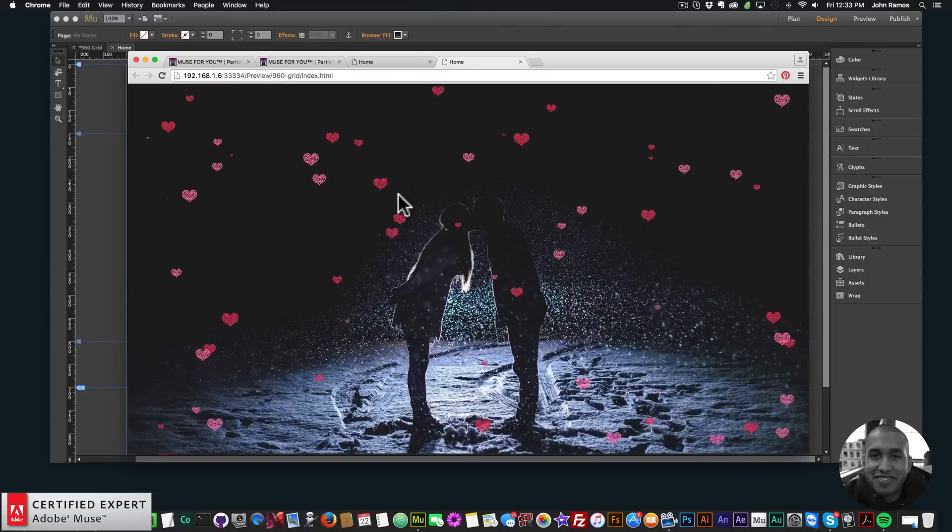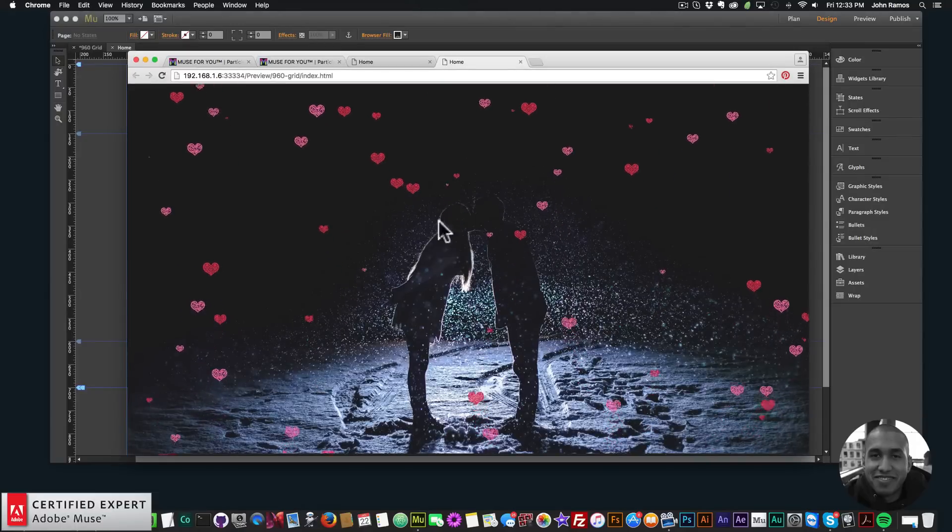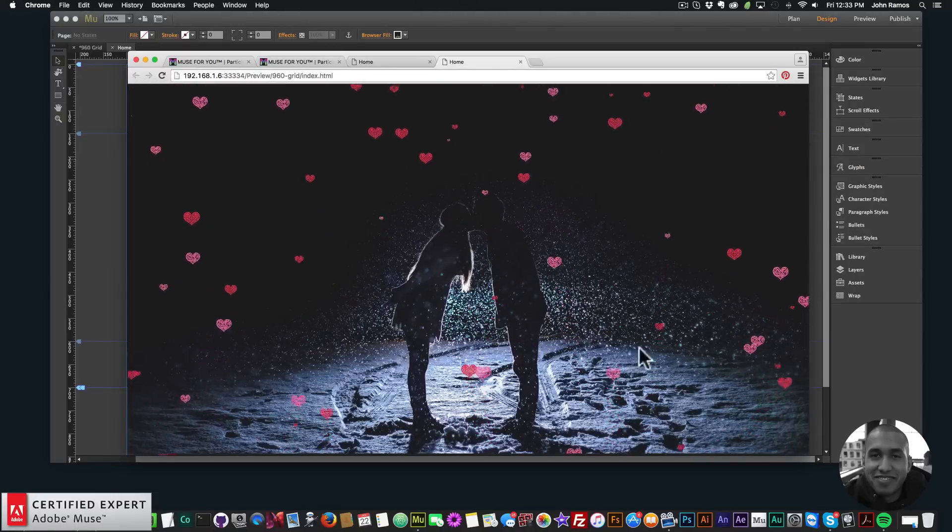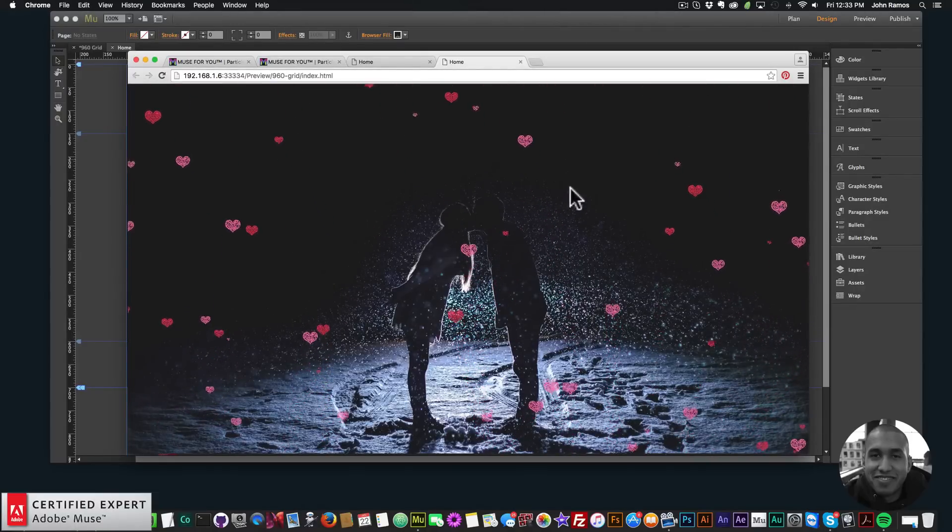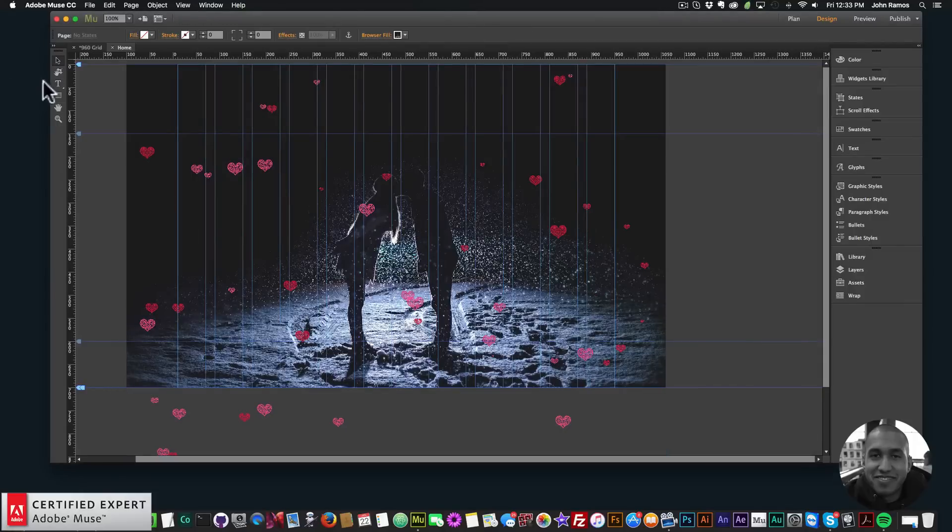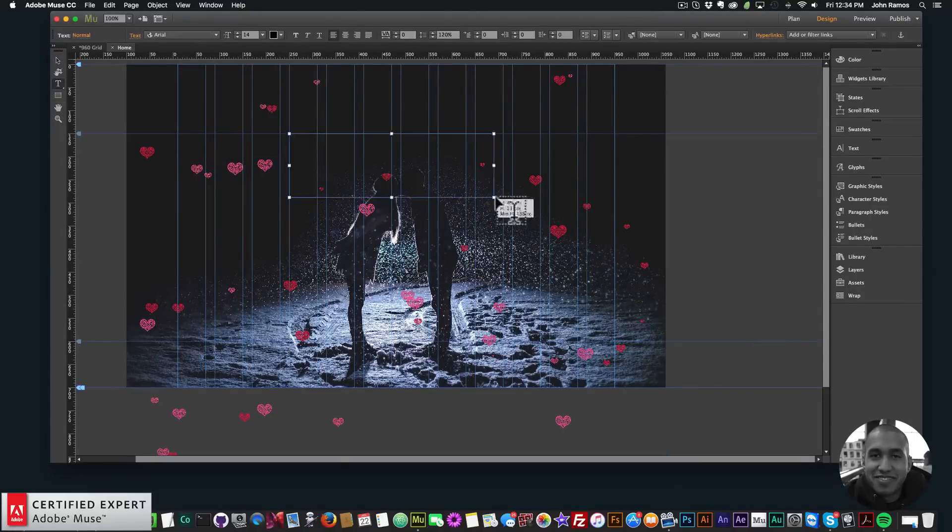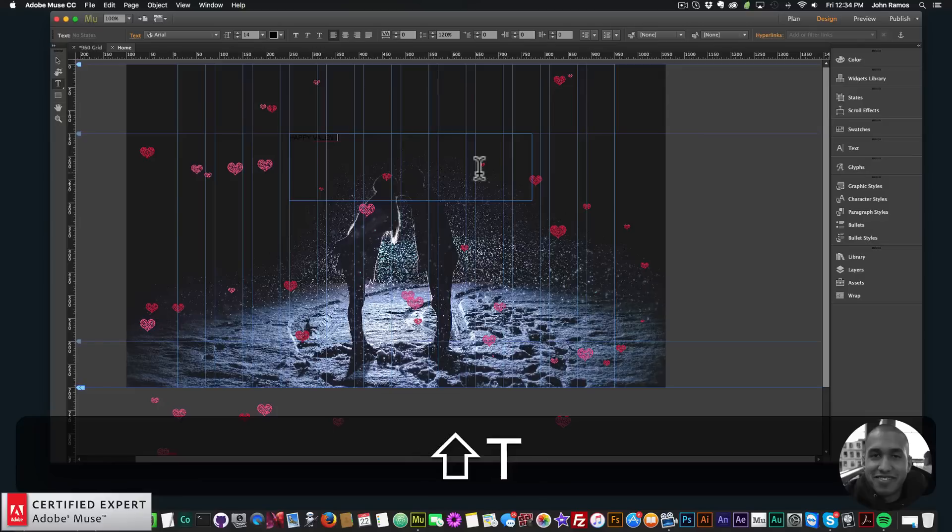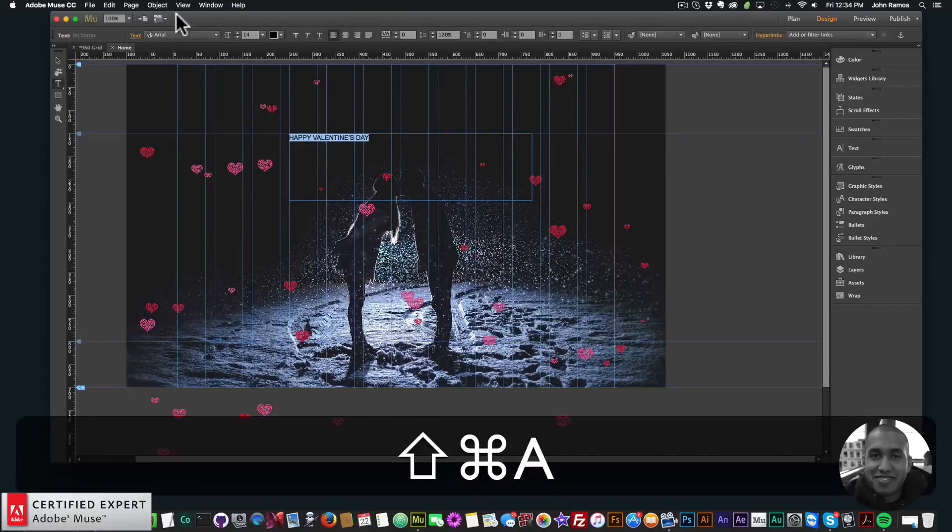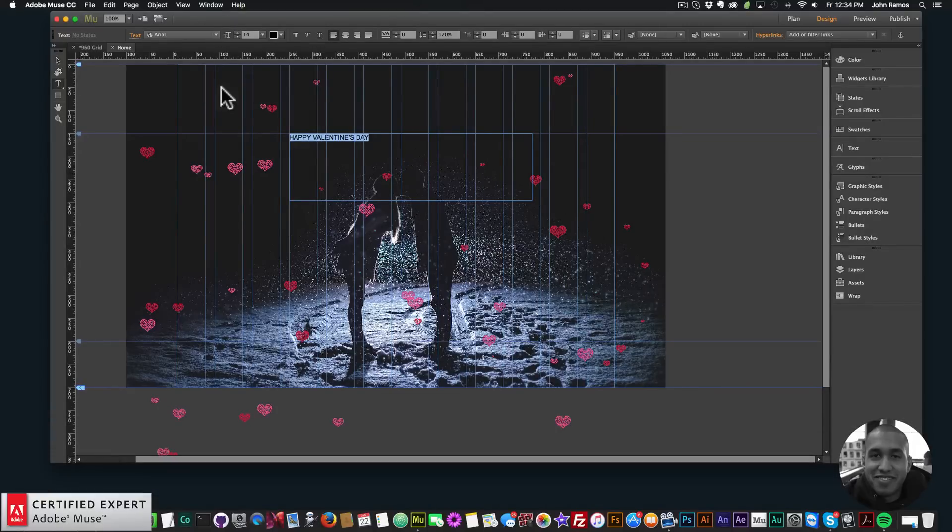There we have it. We have the image in the background and we have the hearts floating up. Then I'll just add some text over here and I'll say happy Valentine's Day and I'll style it a little bit.